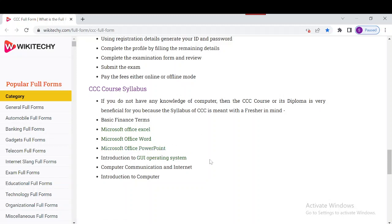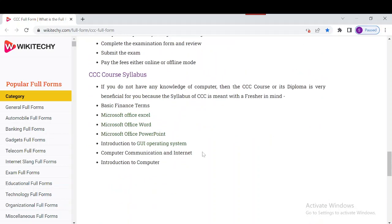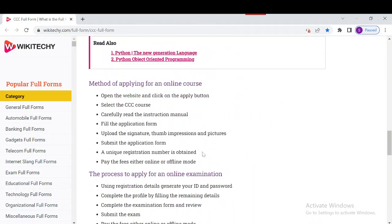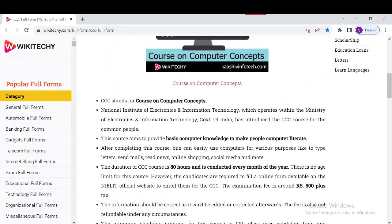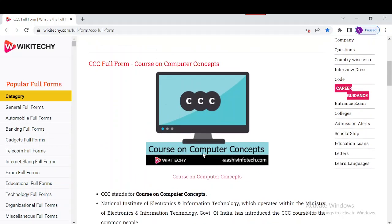The syllabus also includes an introduction to GUI — the Graphical User Interface operating system — computer communication and internet, and an introduction to computers. These are the course topics covered in CCC. These are pretty good details on the Course on Computer Concepts. Thank you for watching and have a nice day.